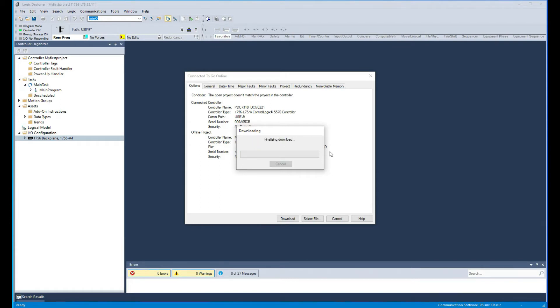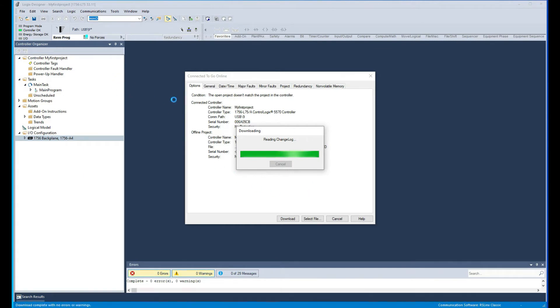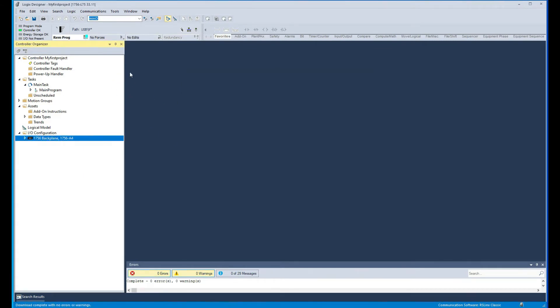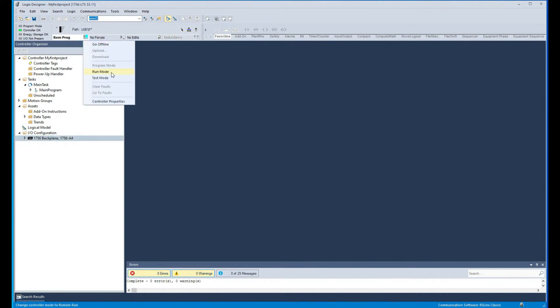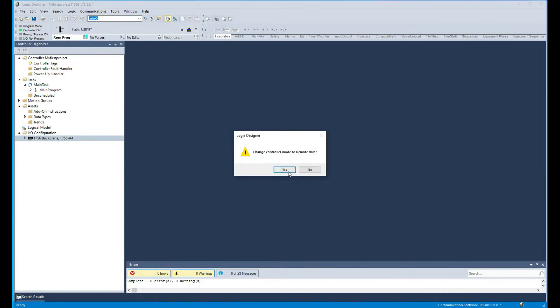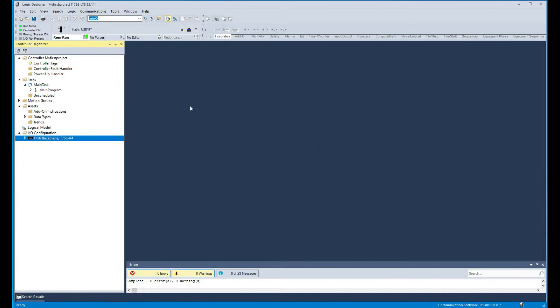And then we're gonna be able to be online. Right now we're in remote program mode and I'm gonna go to run mode. And there we go. So right now we are online with our processor and the processor is in OK state.